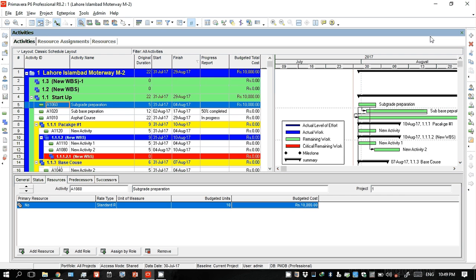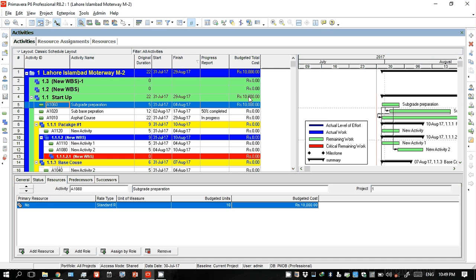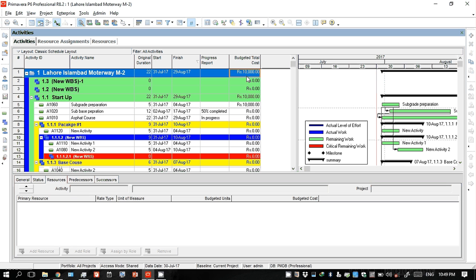Go to 'Budgeted Total Cost'. Budgeted total cost means the total cost you are consuming on this activity. This cost is shown per activity, and when all activities are added together, the total project cost will be displayed.